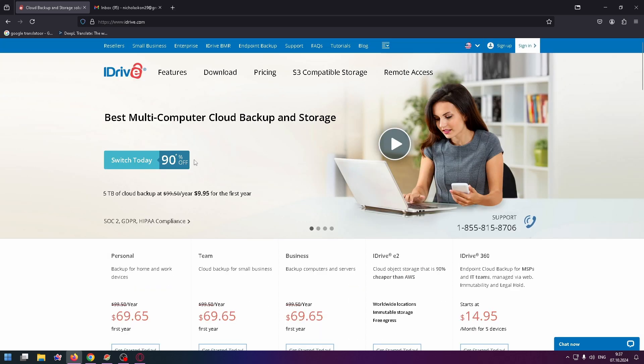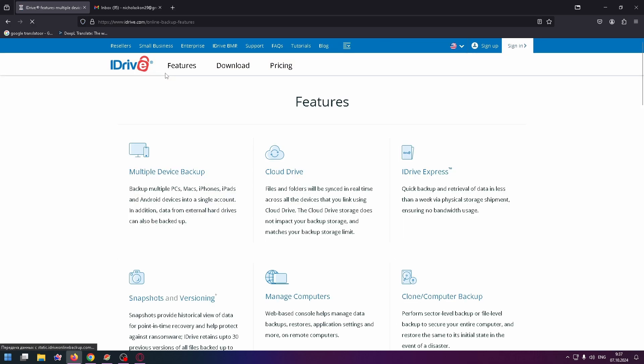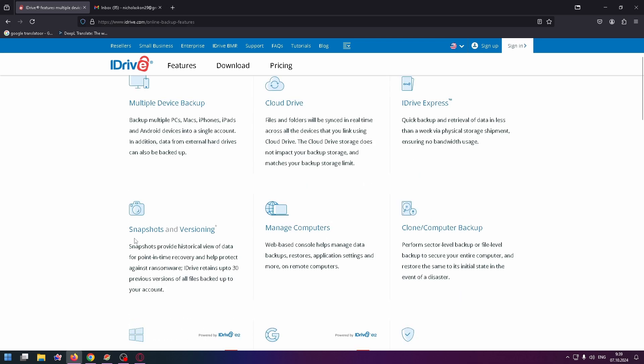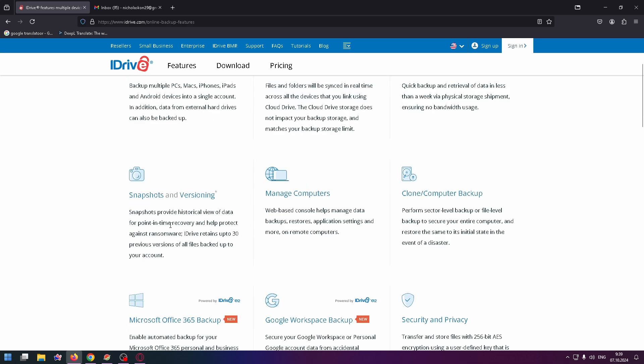First, let's read more about the features of this service. Click here. Multiple device backup: backup multiple PCs, Macs, iPhone, iPads, and Android devices into a single account. Cloud Drive: files and folders will be synced in real time across all the devices that you link using Cloud Drive.